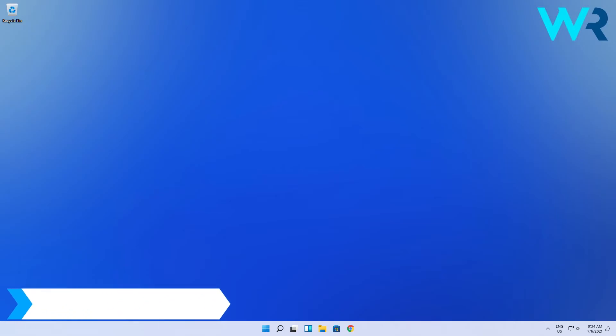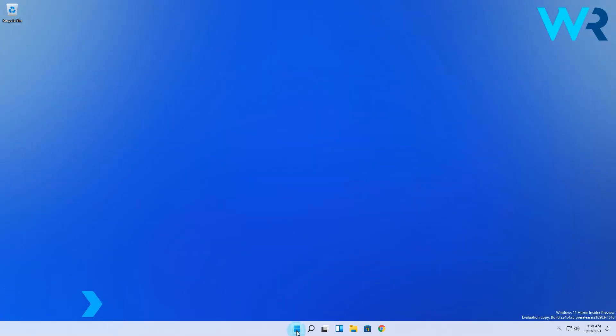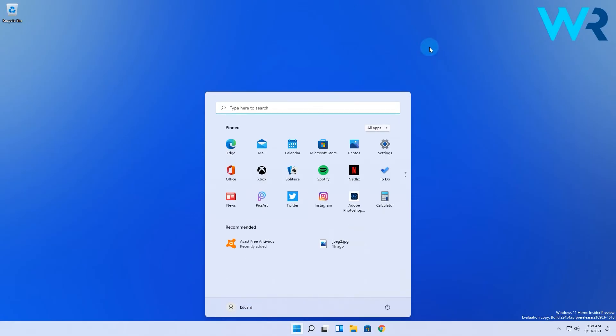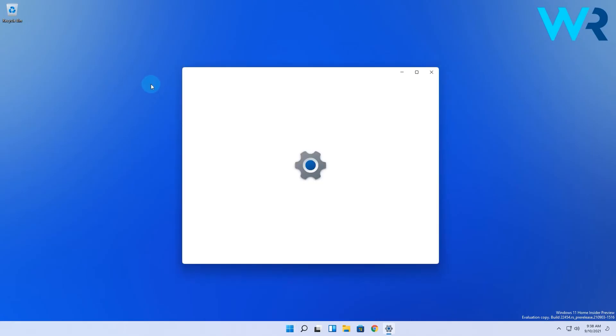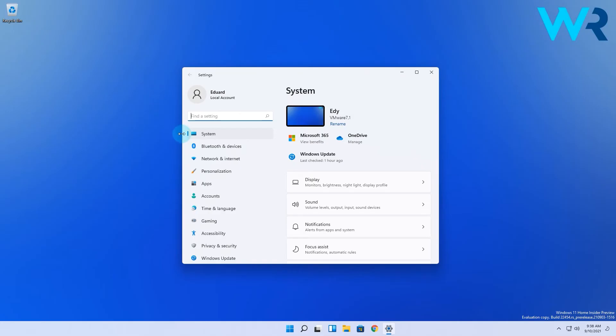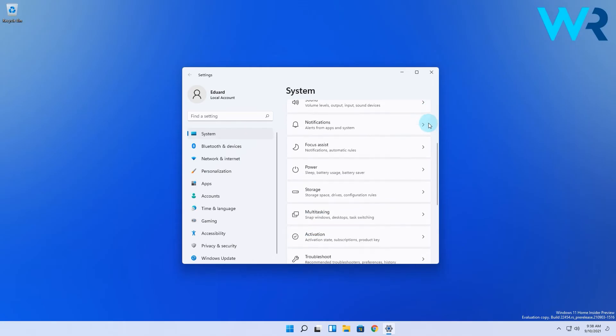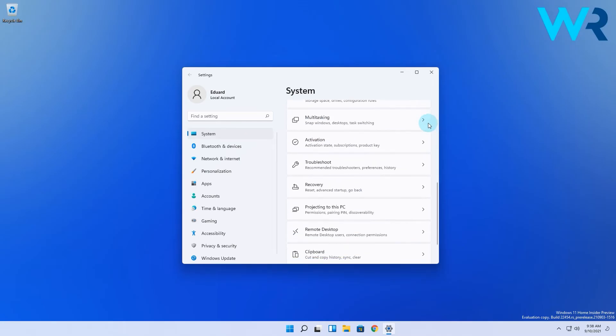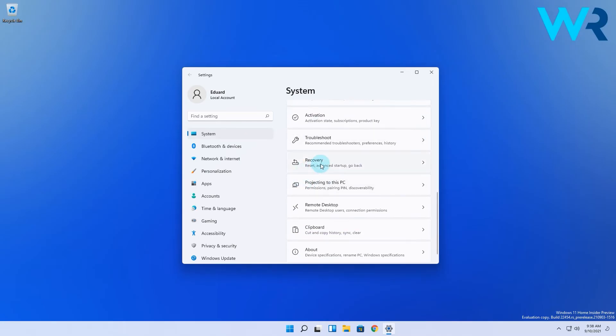And another great way to access BIOS is to use the Settings app. To do this, click the Windows button then select the Settings icon. In here, click on System from the left pane and then on the right pane, scroll down until you find and select the Recovery section.